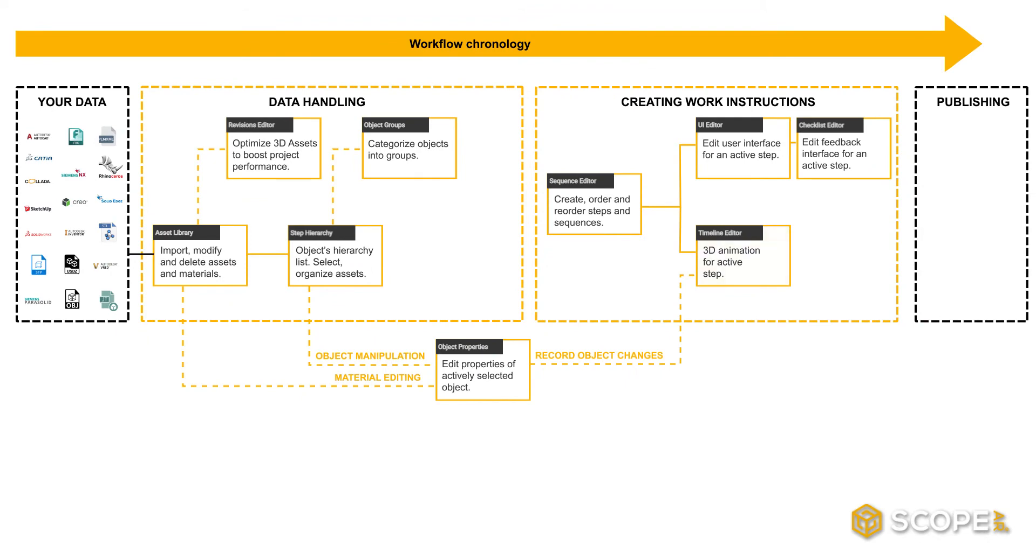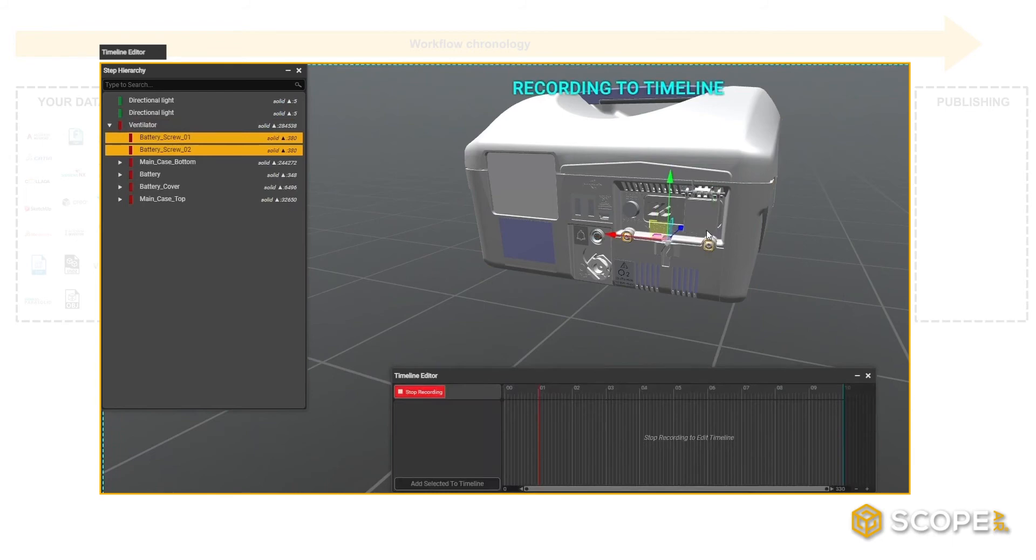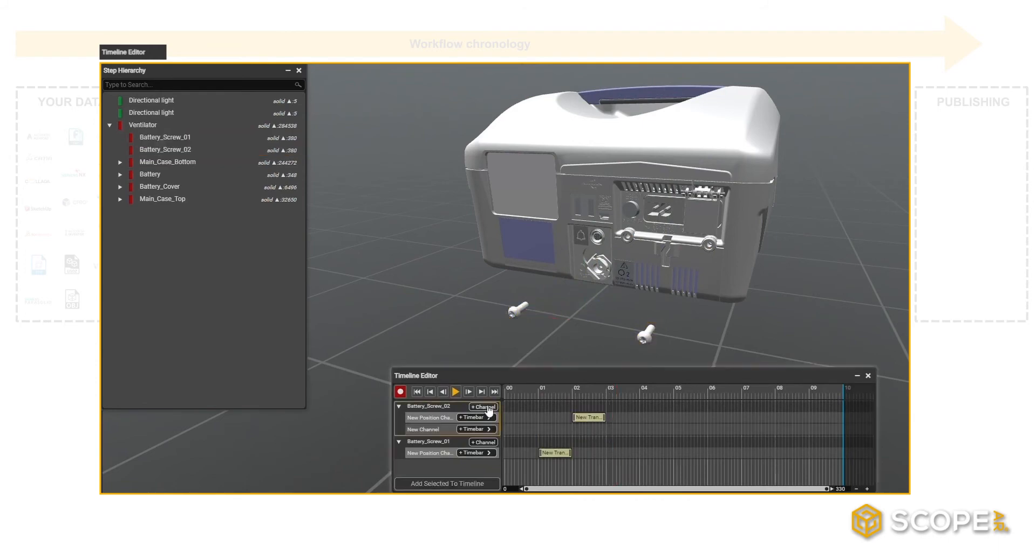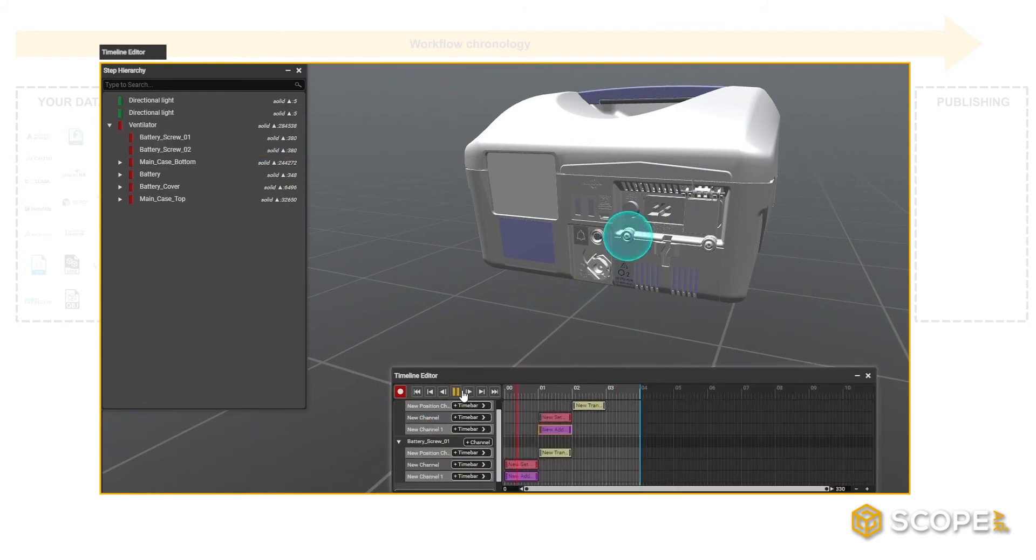The Timeline Editor allows you to create all of your visual instructions. For example, easily record part movement by using the record button and changing an object's position, or highlight parts to draw attention with a highlight sphere or changing its color.